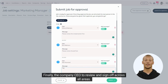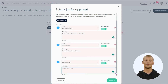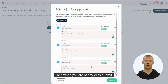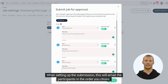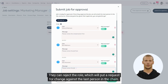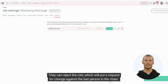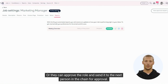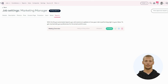Finally, the company CEO to review and sign off across all areas. Then when you are happy, click Submit. When setting up the submission, this will email the participants in the order you chose. They can reject the role, which will put a request for change against the last person in the chain. Or they can approve the role and send it to the next person in the chain for approval.